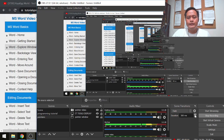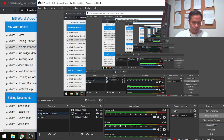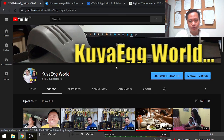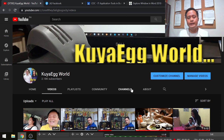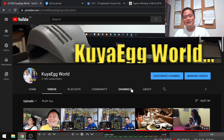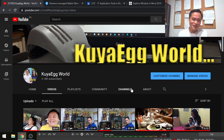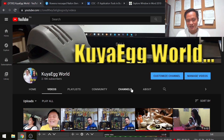Hello everyone. I'm going to share with you another video on IT application tools and business. This is my third video and I'll be discussing Microsoft Word.